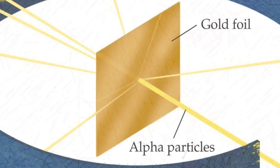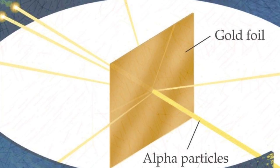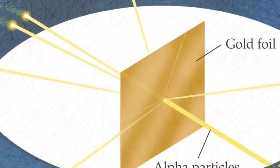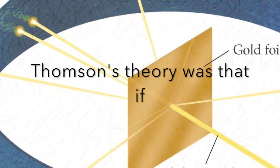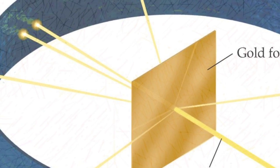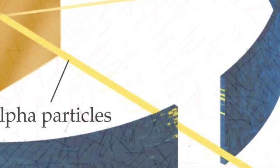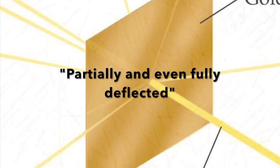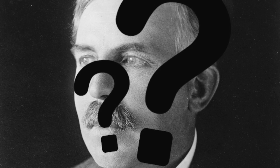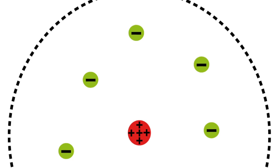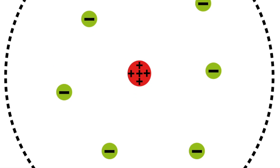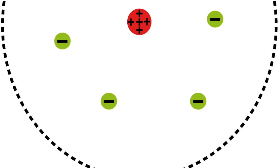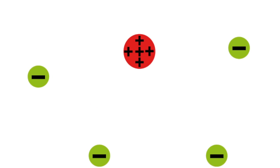The gold was coated with a special substance that glowed when hit with positive particles. If atoms were blobs of matter, the particles would pass right through. A majority of the particles did, but a few of the particles were partially and even fully deflected. This result puzzled him, but he soon realized that atoms were mostly made of empty space, with a dense core in the center and electrons orbiting around. He called the center mass a nucleus.